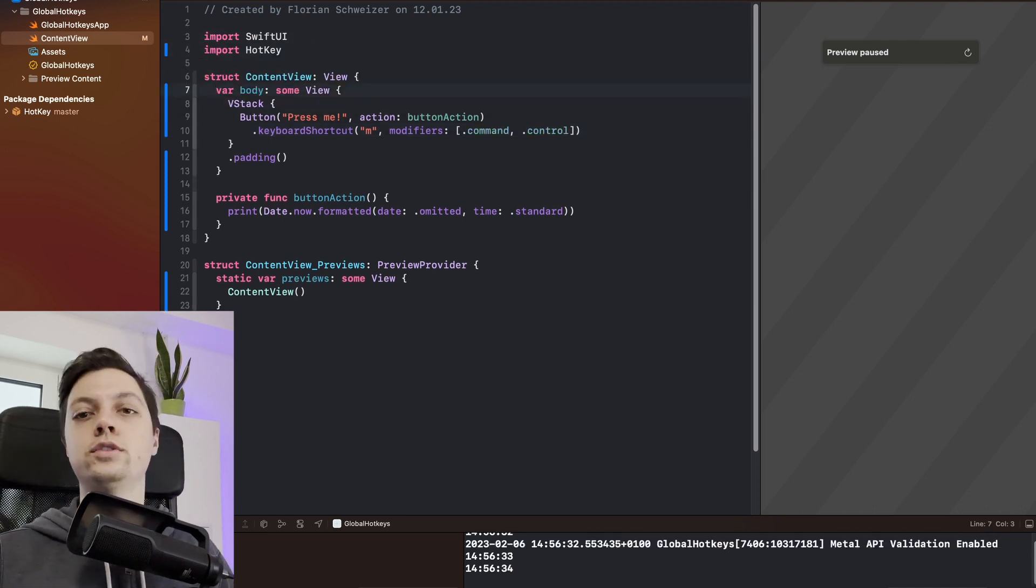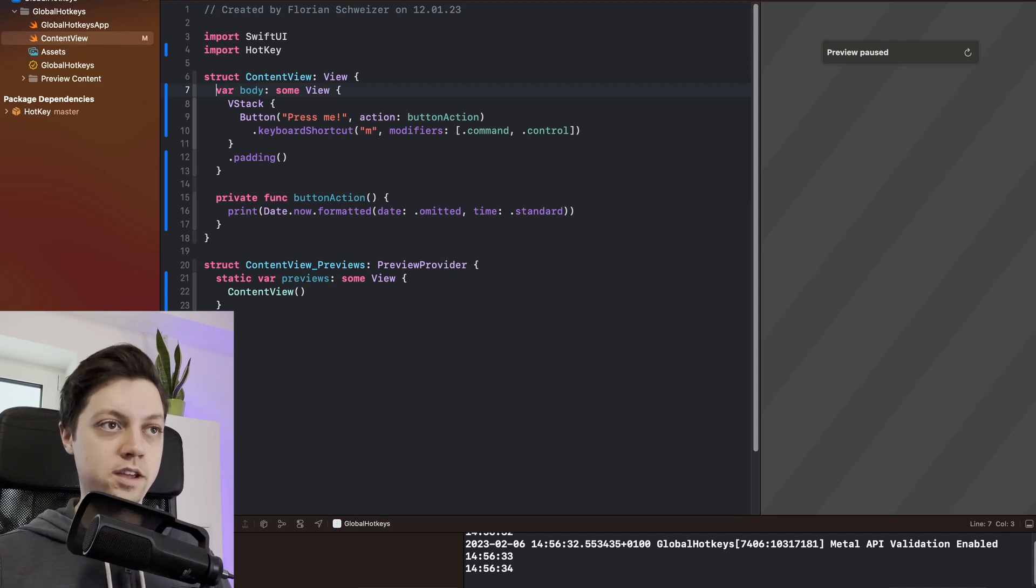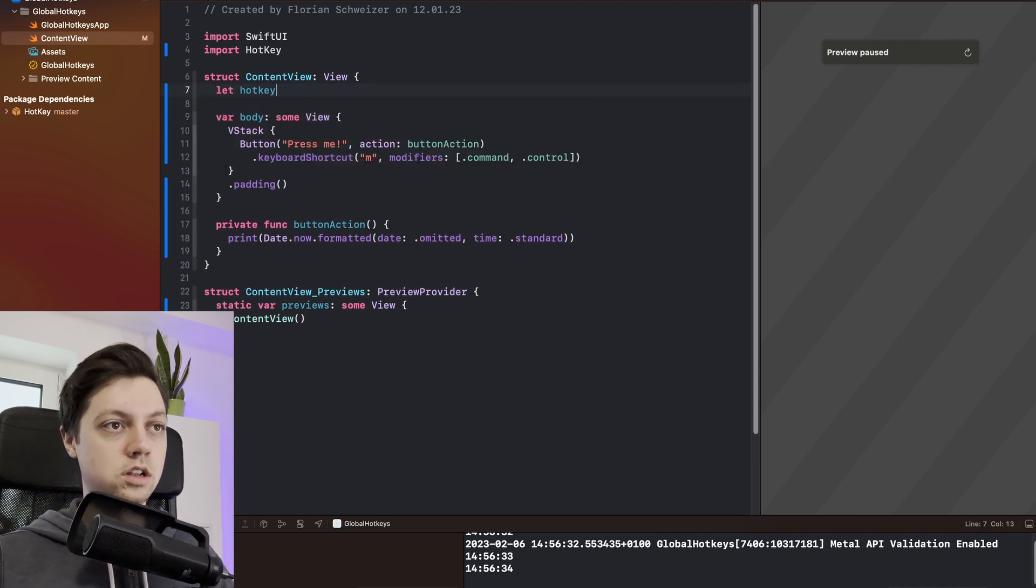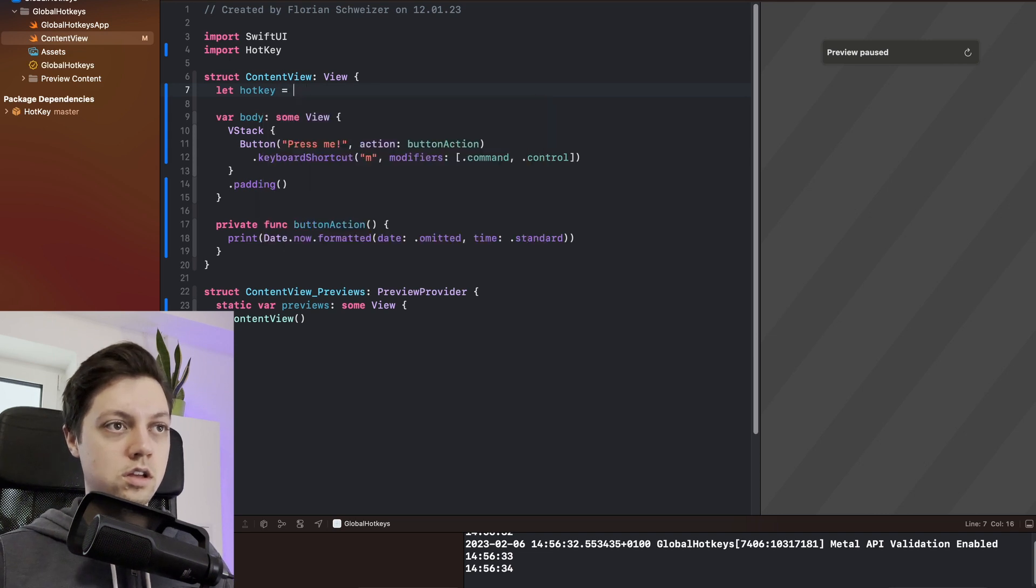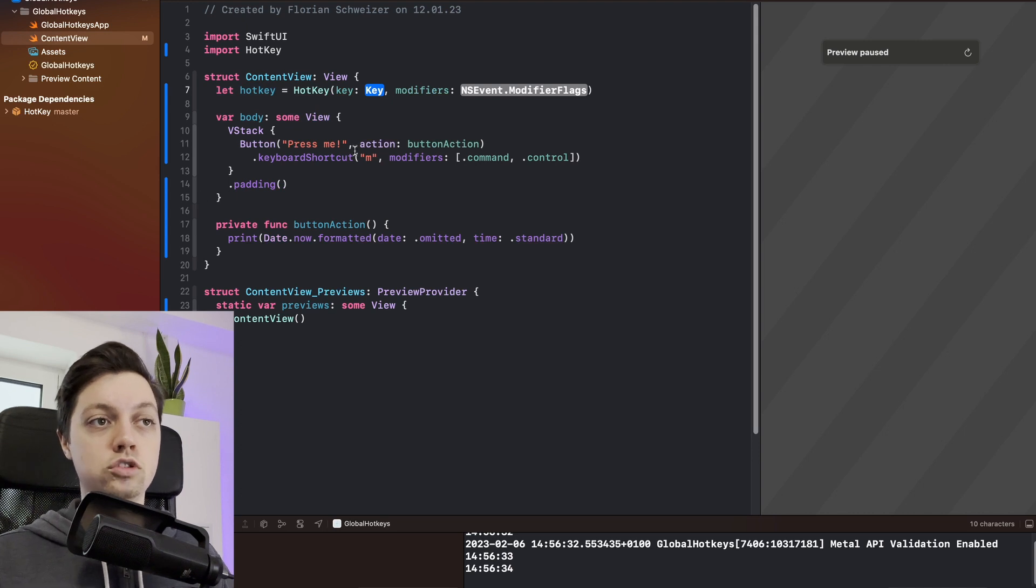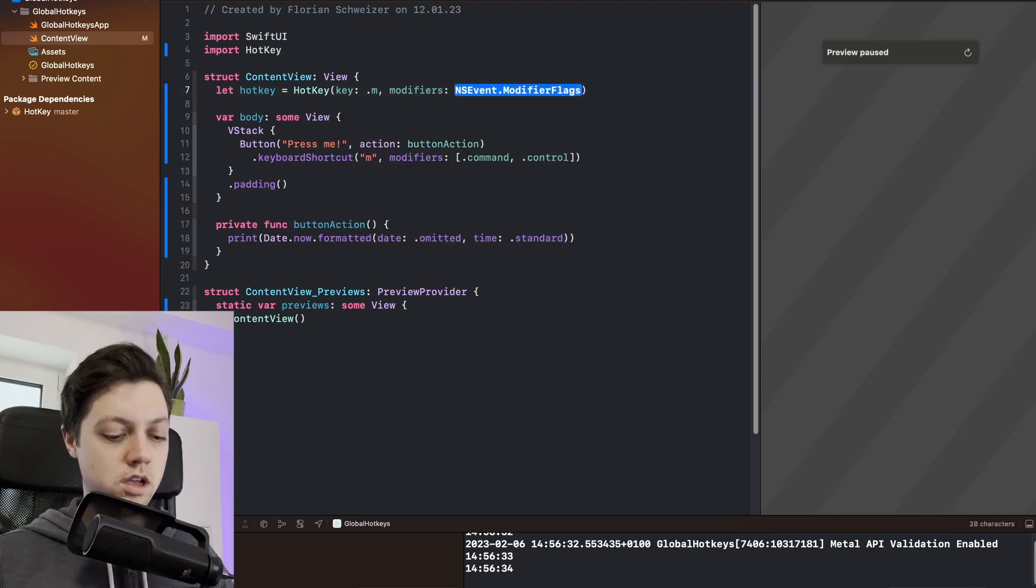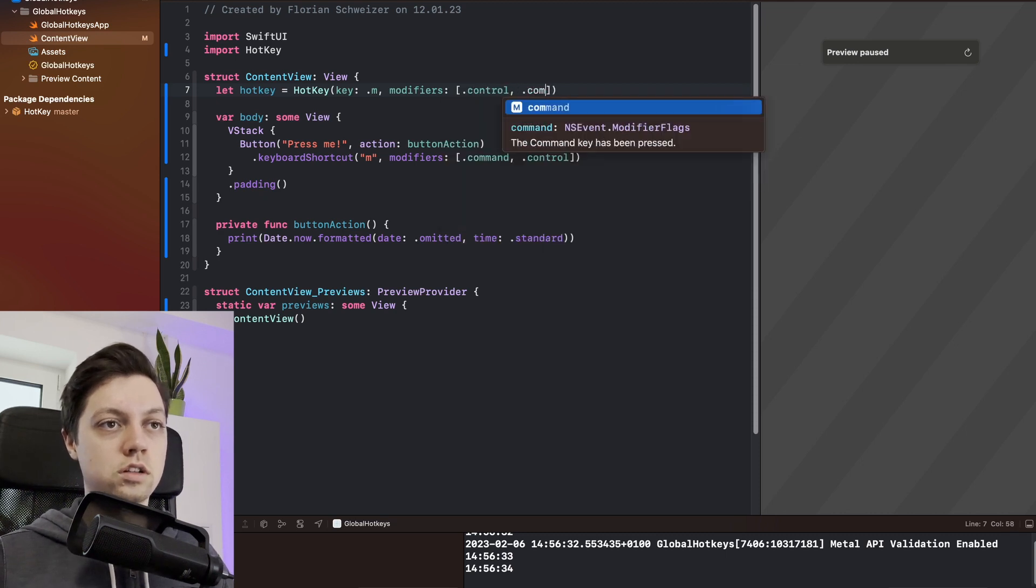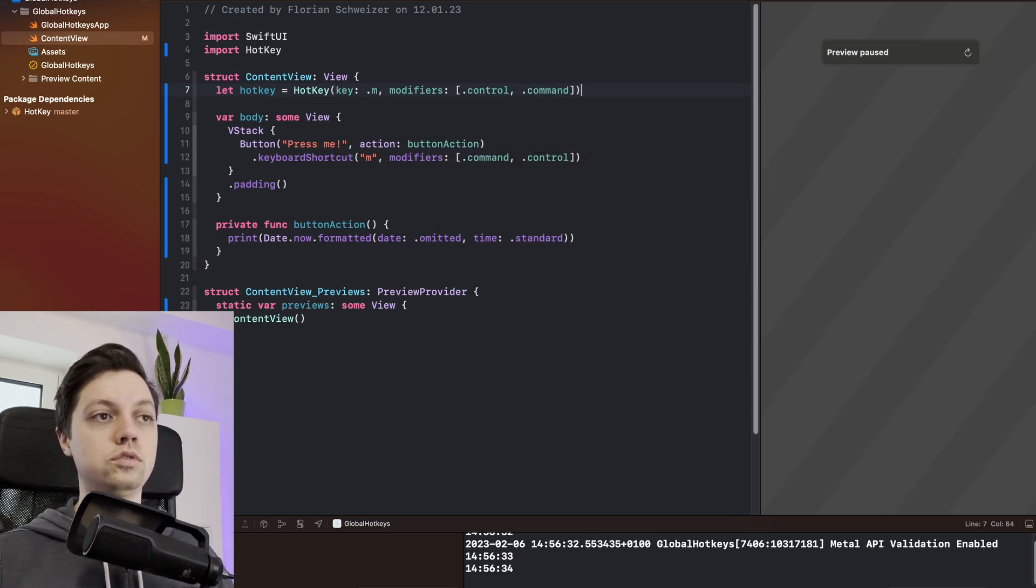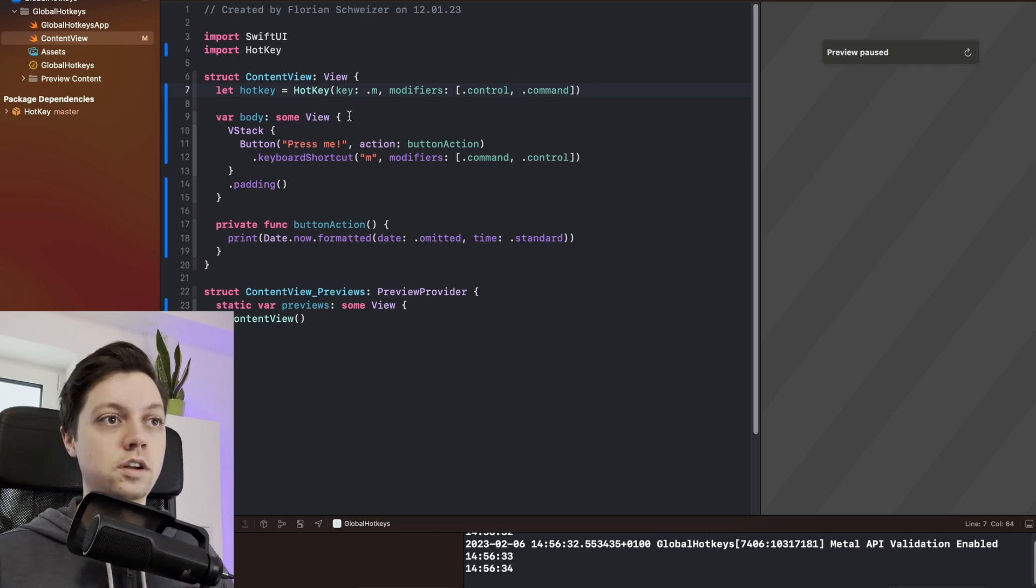Alright, so now that we have imported the hotkey package, let's create our hotkey. I will say let hotkey be a hotkey. We will use the same initializer as we used for our keyboard shortcut, so as the key we will use M and for the modifiers we will use control and command. Now we will still have to tell the hotkey what to do when it gets pressed.